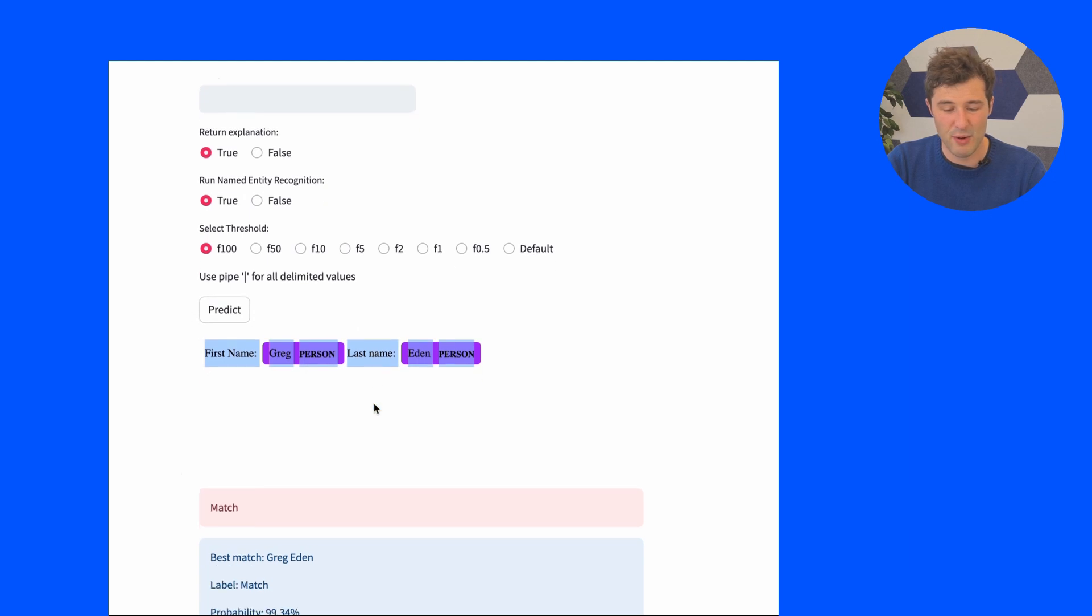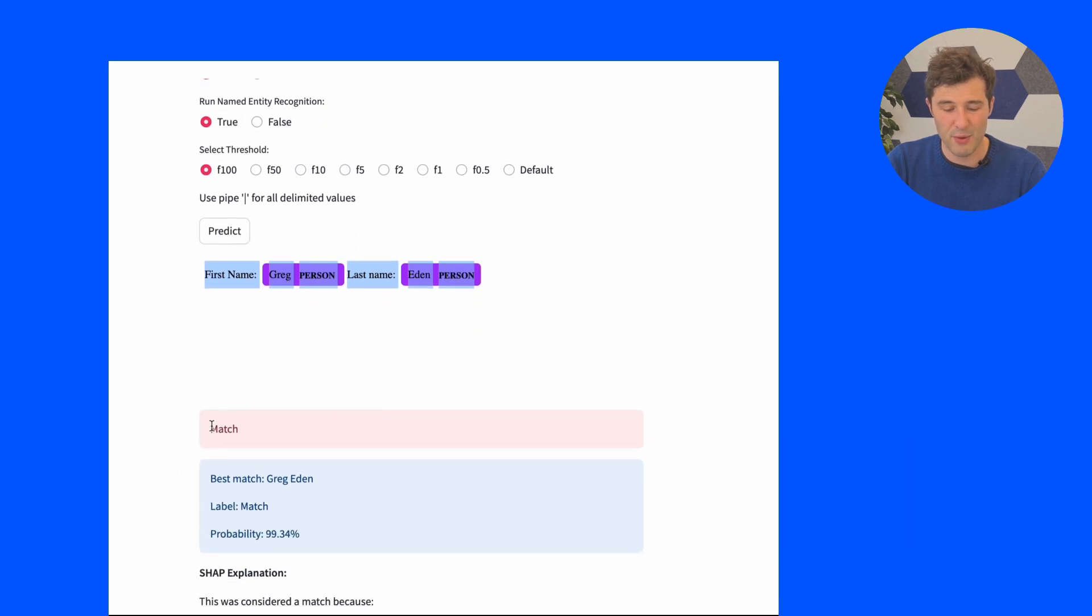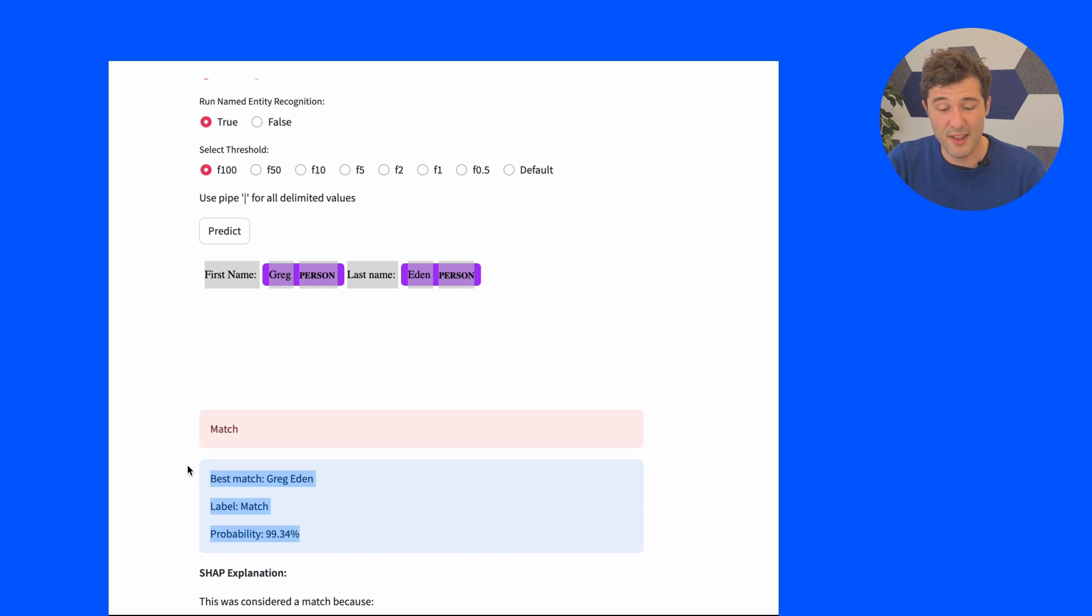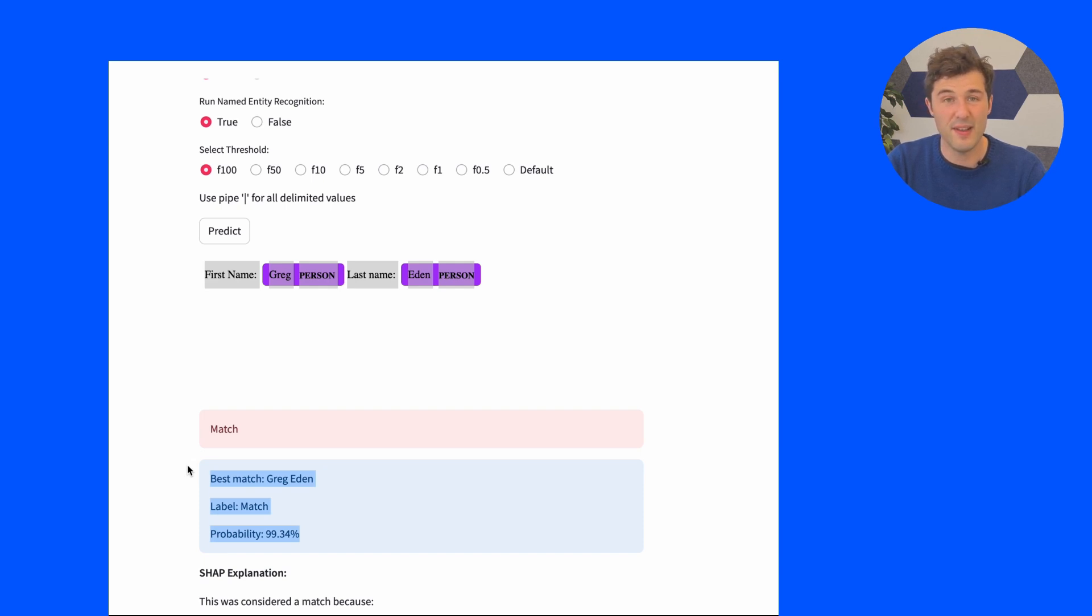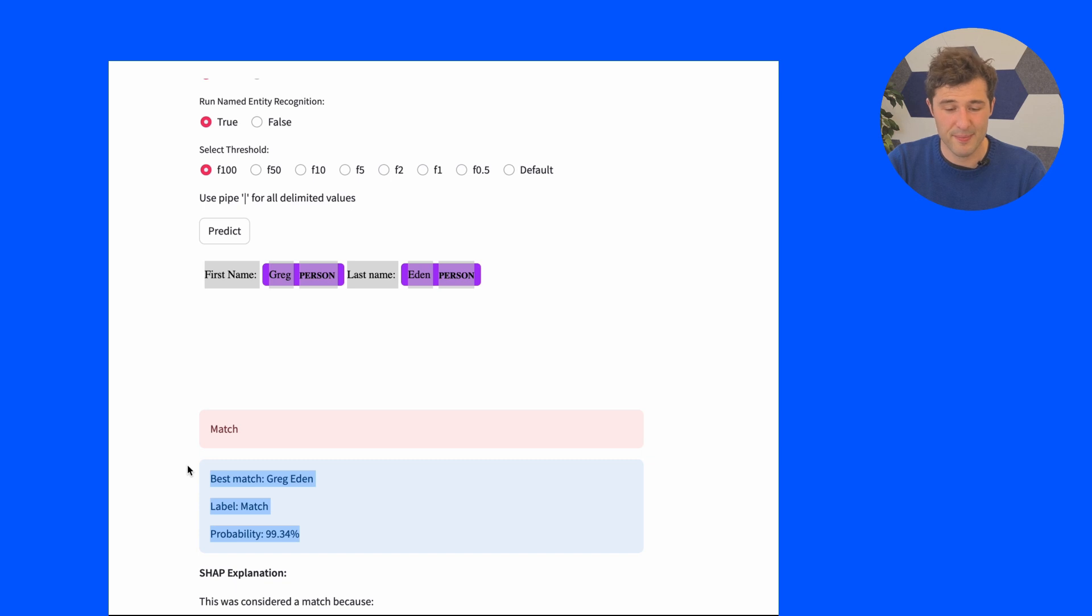However, with our AI model, it's able to understand from context that this is actually one person, Greg Eden, who is being described here and therefore we can provide a match with 100% certainty.